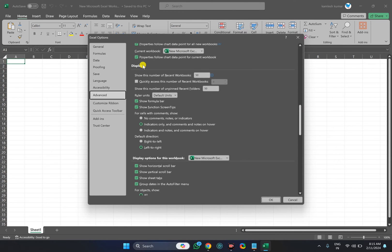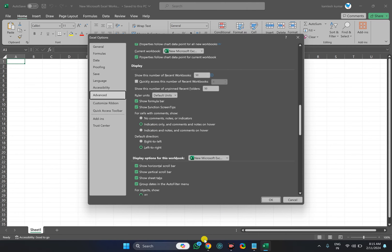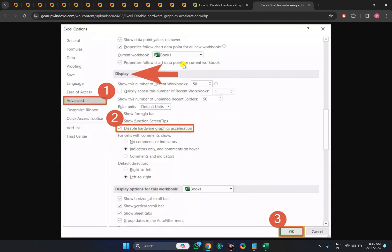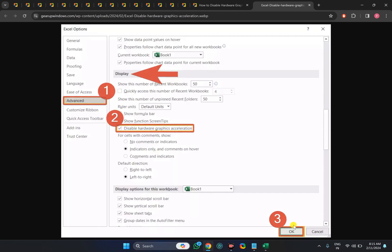In the Display tab, you need to find an option to disable this feature. If this option is not available in your Office application, you will need the second method. The option will look like Disable Hardware Graphics Acceleration. You need to uncheck this option and then click the OK button to apply the changes.